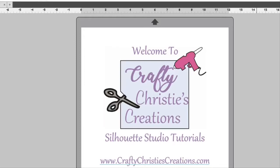Hello and welcome back. I'm Christy, the voice behind Crafty Christy's Creations Silhouette Studio Tutorials, which is a subset of Crafty Christy's Creations how-to videos.